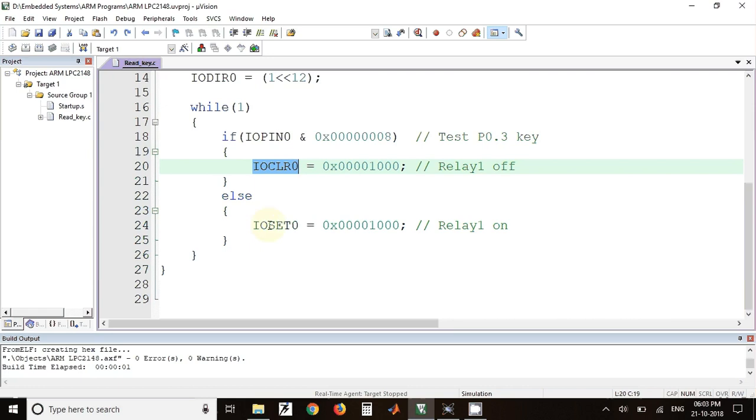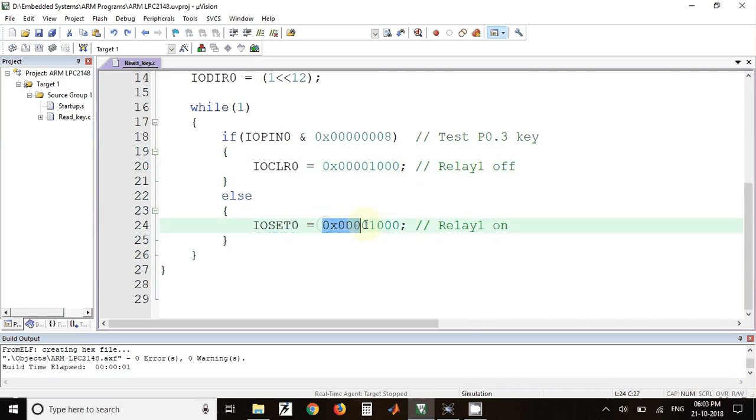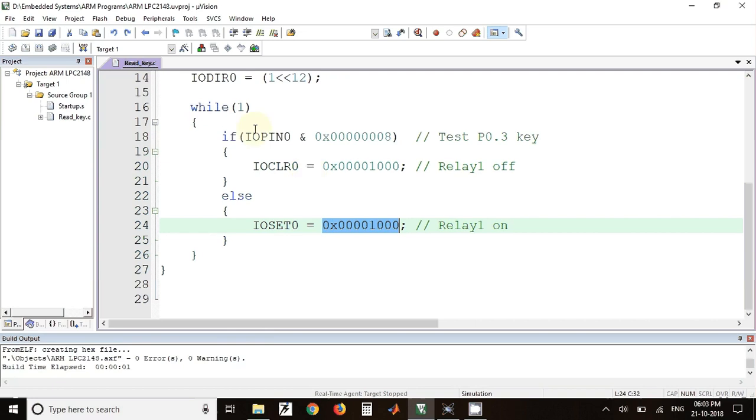Here we have written a statement to turn on the relay and we have used the register IOSET0, and in that, again same value we have put. This value corresponds to the P0.12 bit. This is written inside the while one loop, so this will be executed infinite number of times.